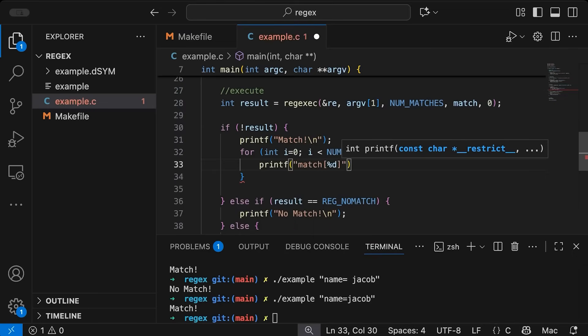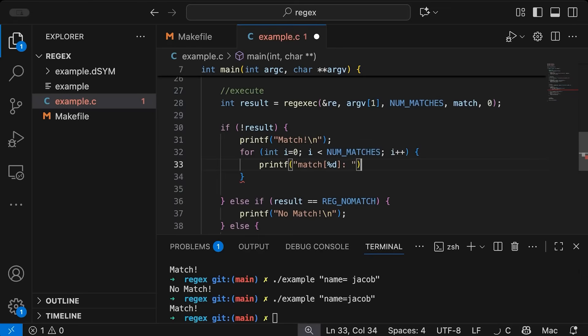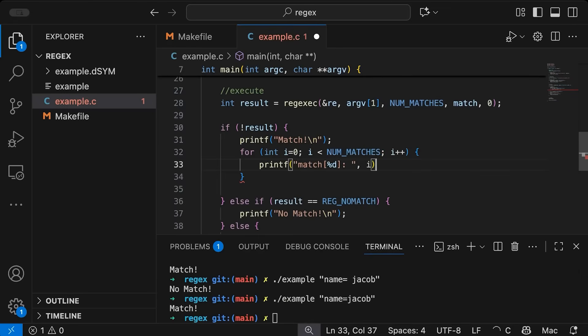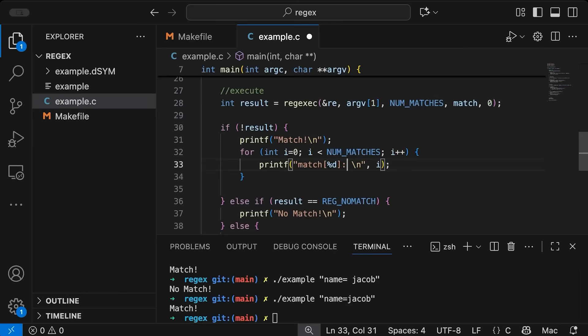So for each match, I want to go through and we're going to print out information about the match. So let's start with match percent d, we're going to print out the number of the match just so you can tell like which one corresponds to which. And we'll put i right there. And a new line and then I'm going to add some more information about what was actually matched in here.